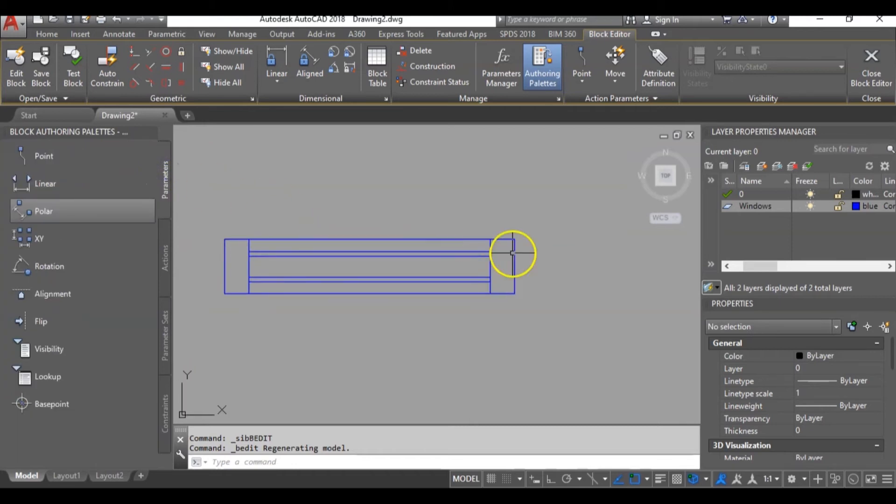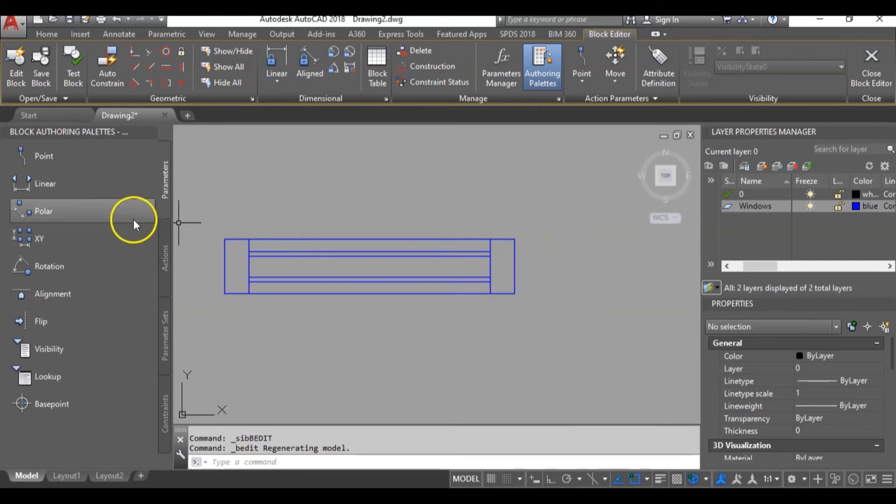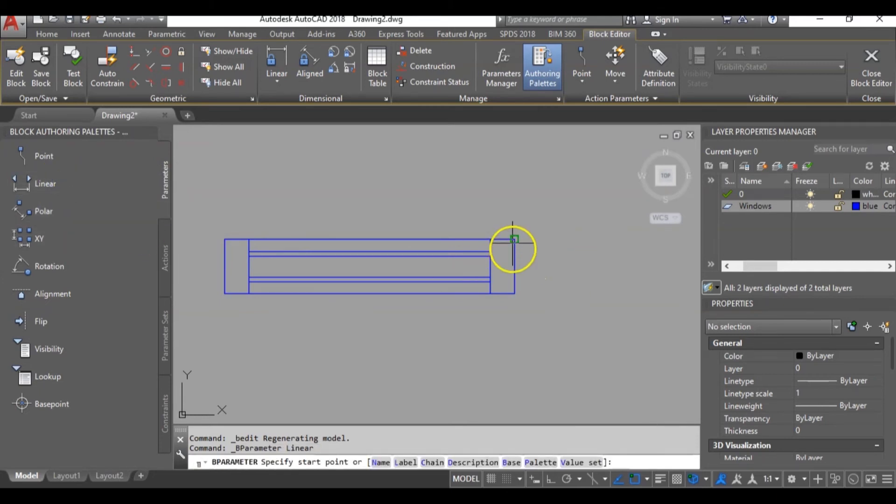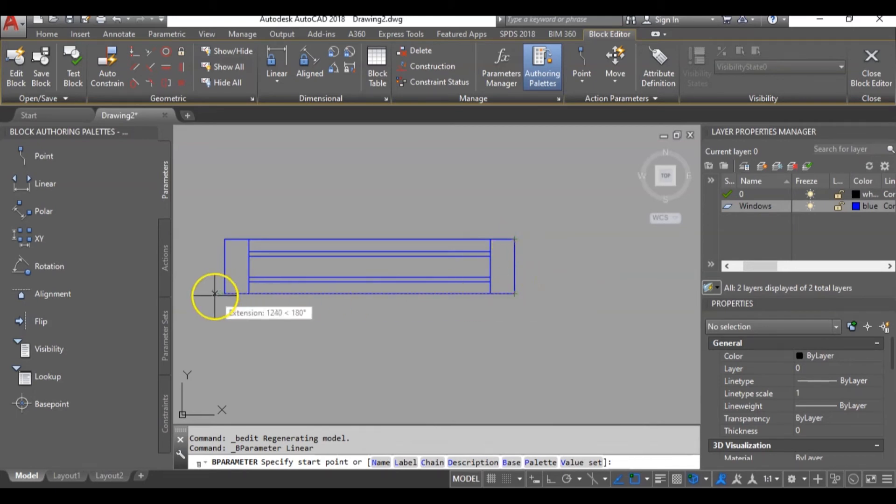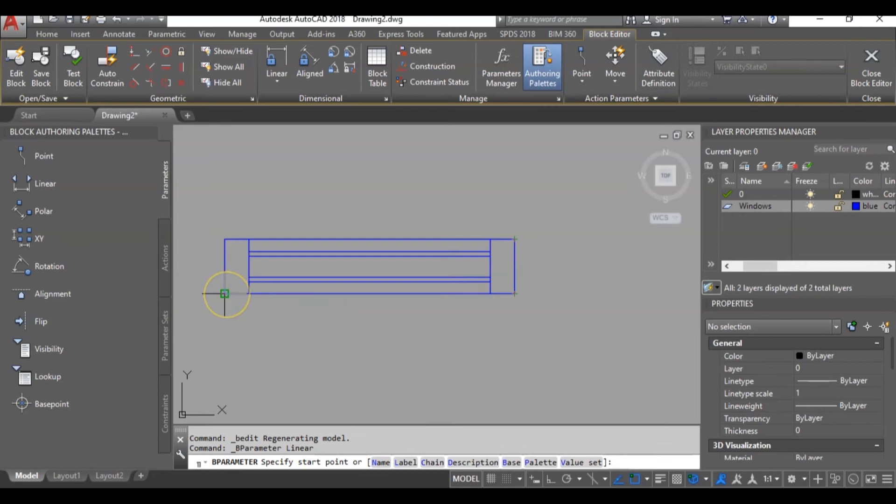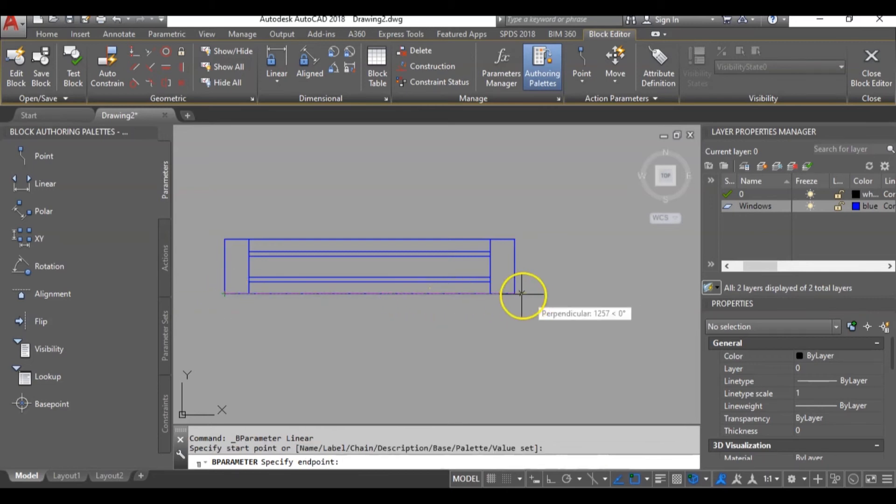Now, if our aim is to increase the height of the window, we would choose linear parameter then measure from here to here. If our aim is to change the width from time to time, we will choose here. So I will click here and click here because we intend to alter the width.